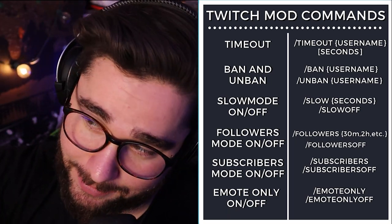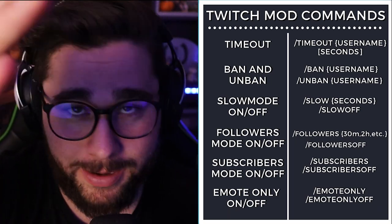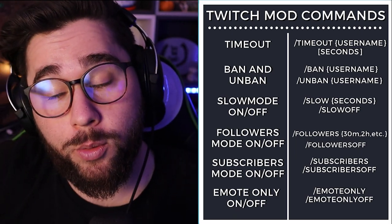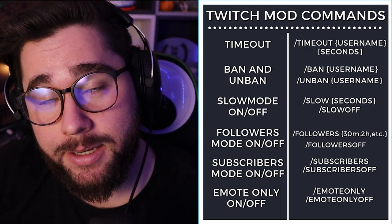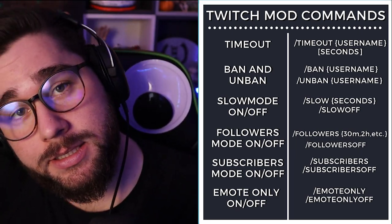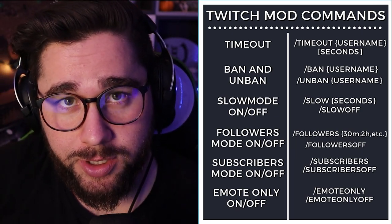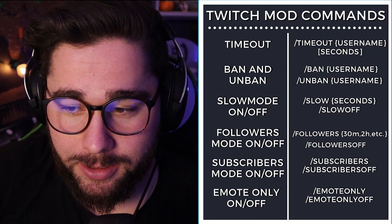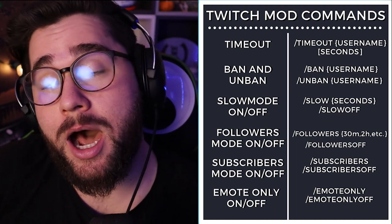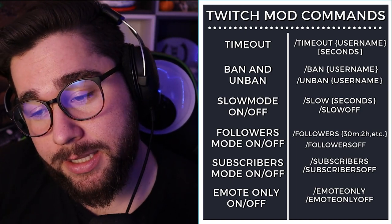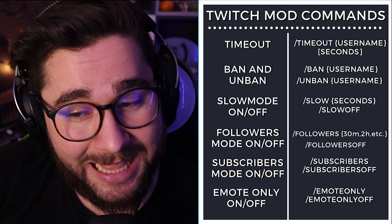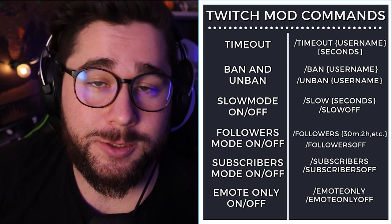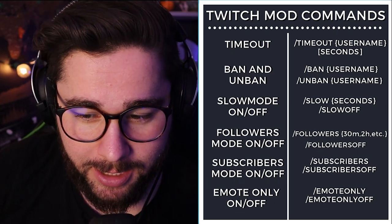The next one is for banning people. Sometimes you've got to time them out, then ban them, or ban them right away — whatever you want to do. It'll be forward slash ban, space, then their username, and that will ban them indefinitely from the chat. If you want to unban somebody, you'll do slash unban, space, then their username.